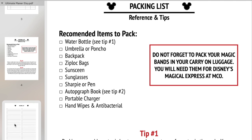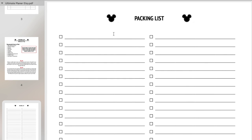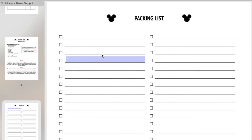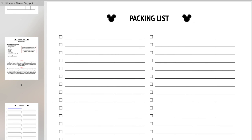So the next two pages are your actual packing list. The best part about this when I was designing it is that you can type in what you need — so you need a water bottle, you need a poncho. You can fill this out however you want. You can print it and check it off, or you can just leave it digitally and check it off as you go. I have two pages for your packing list.